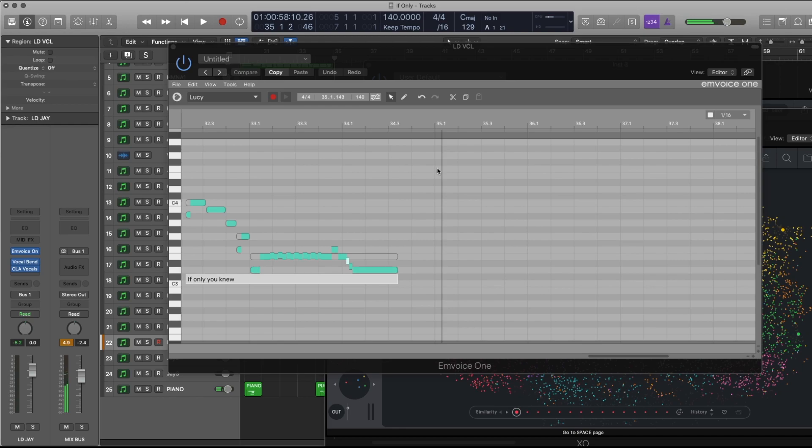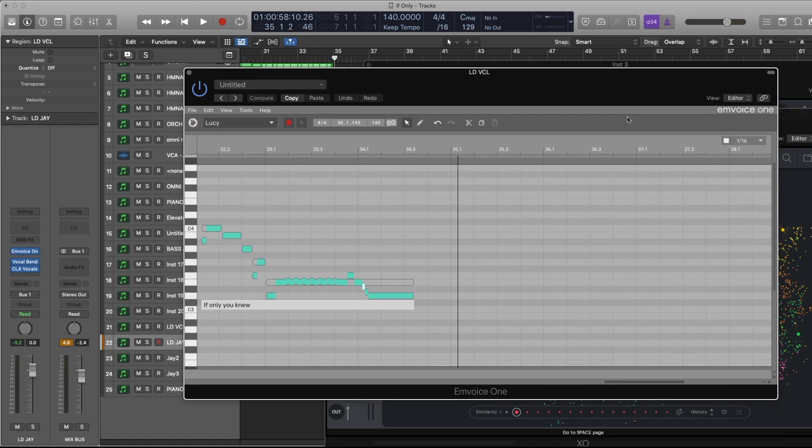And that's the demo of Invoice in Logic with Lucy and Jay. Thanks for watching.